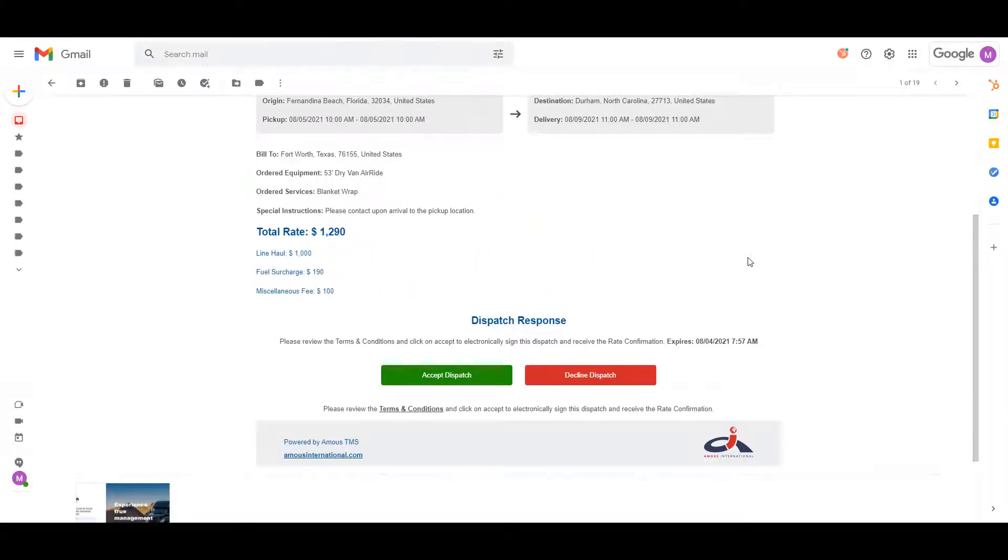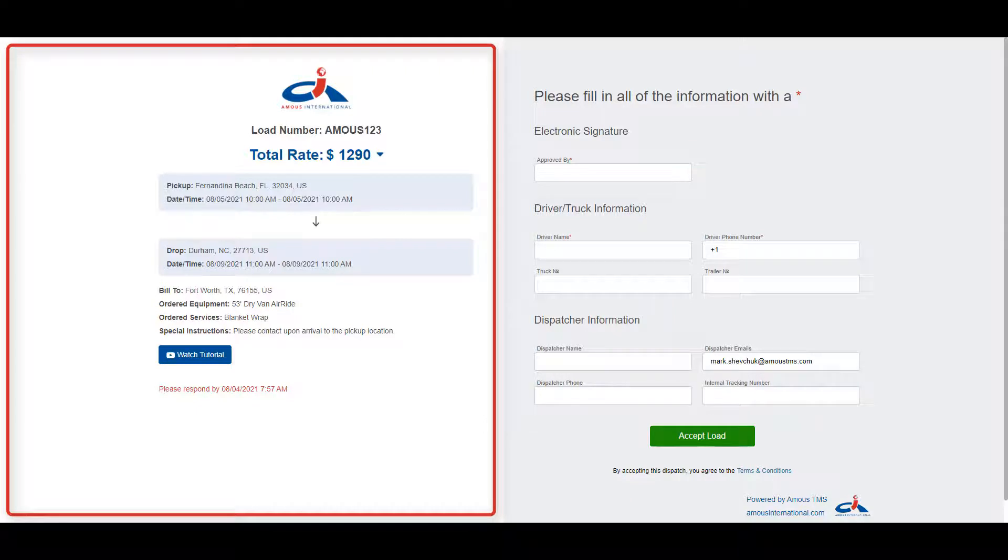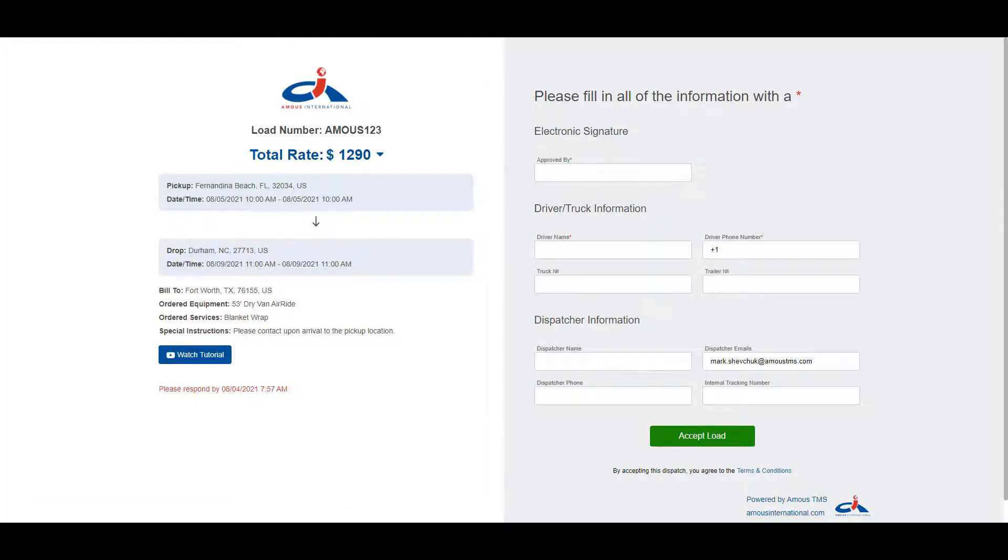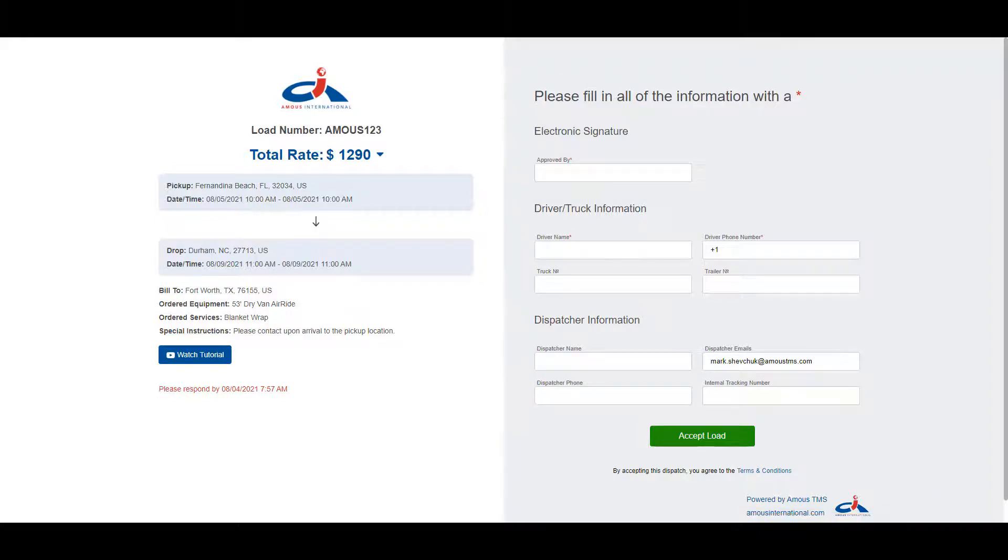Now let's go through the accept dispatch process. First step is to click on accept dispatch, which will take you to a new screen with the acceptance form. The screen is split into two sections. The left side shows the same information about the load as seen in the tender email, and the right side has the fields you need to fill out to accept the load.